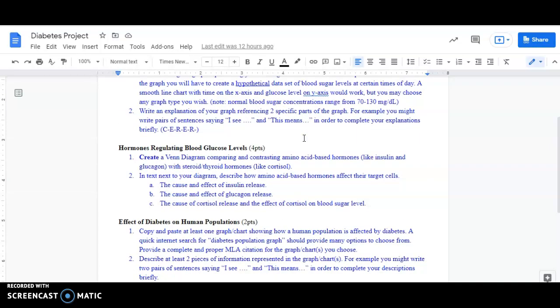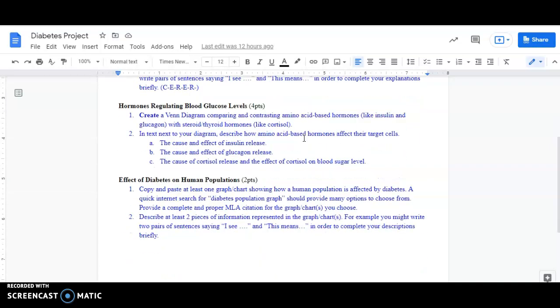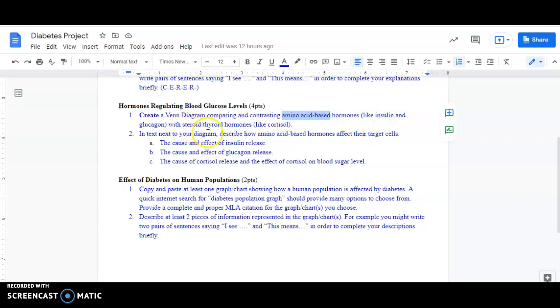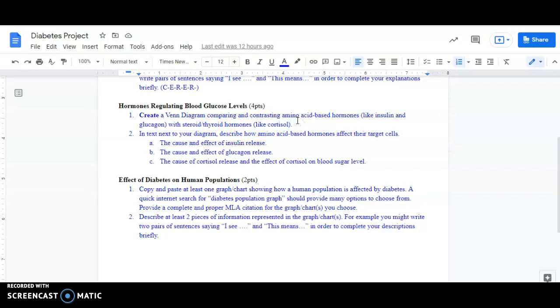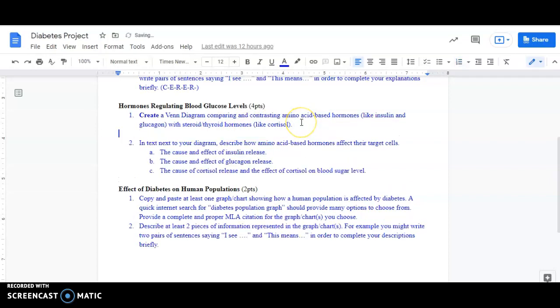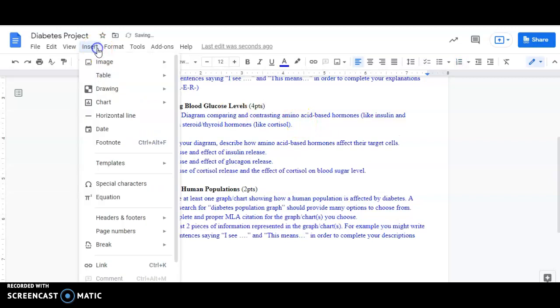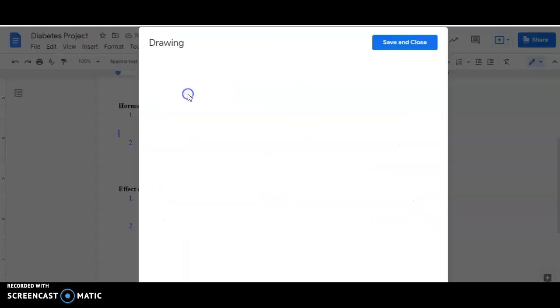The second part of the diabetes project has you make a Venn diagram comparing different types of hormones, some which are amino acid-based, like insulin and glucagon, and some which are steroid hormones, like cortisol. To do this, to make this Venn diagram, I suggest you insert a drawing. So I'm going to insert a drawing, new.